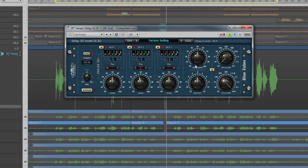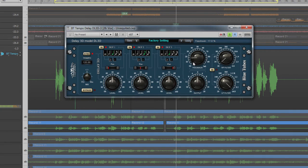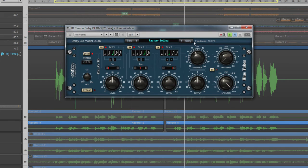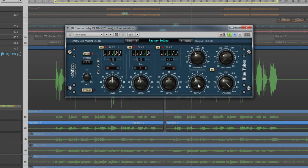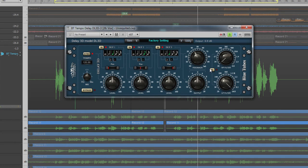Toward the right are further controls that apply to all three delays. Feedback adjusts the number of repeats; the higher the setting, the more repeats there are. Output adjusts overall level of the unit. There are also adjustable high and low pass filters that can be switched in or out with the in button.